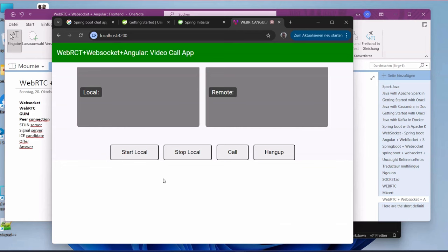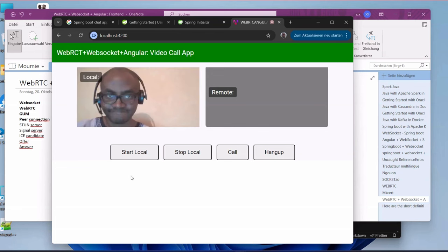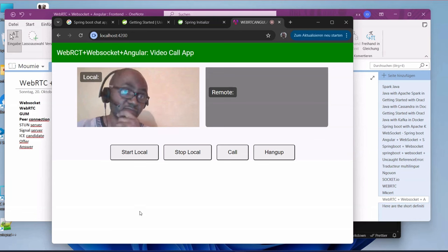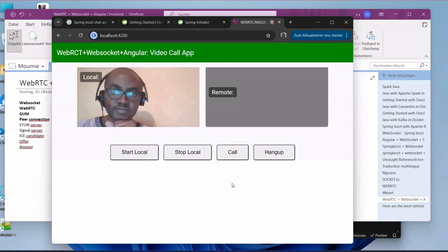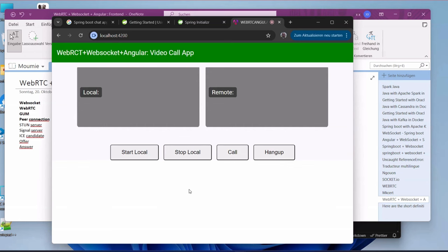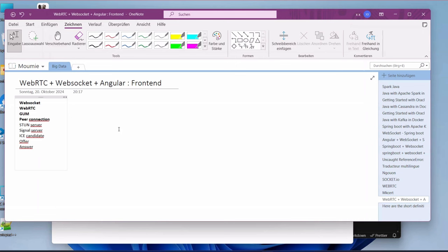So we are going to get something like this. You can see the front end of our application that we are building. Once you click on this, you are going to have your camera and your video up. You can see me here locally. Later on in the next series, we are going to populate all these buttons here.